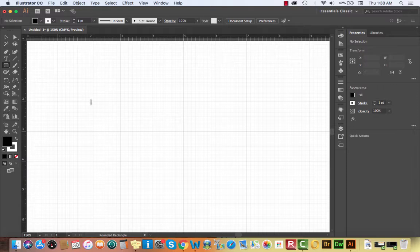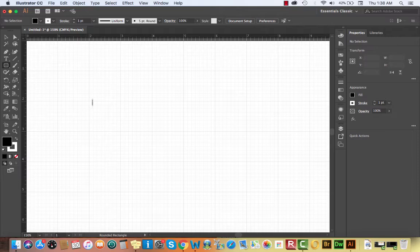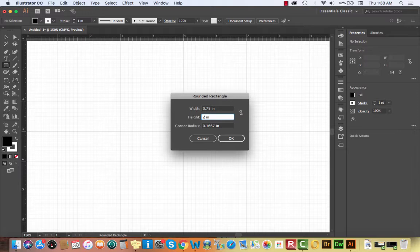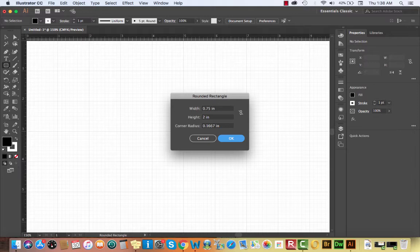To draw with the rounded rectangle tool, you can click and drag, but I like to just click on the artboard to get the shape dialog box so I can use measurements and dimensions — which is a good idea for consistency. I'll create a rounded rectangle that is 0.75 inches wide and 2 inches tall. I'll leave the corner radius as it is and click OK. That looks pretty good — we're going to be creating a regular popsicle.